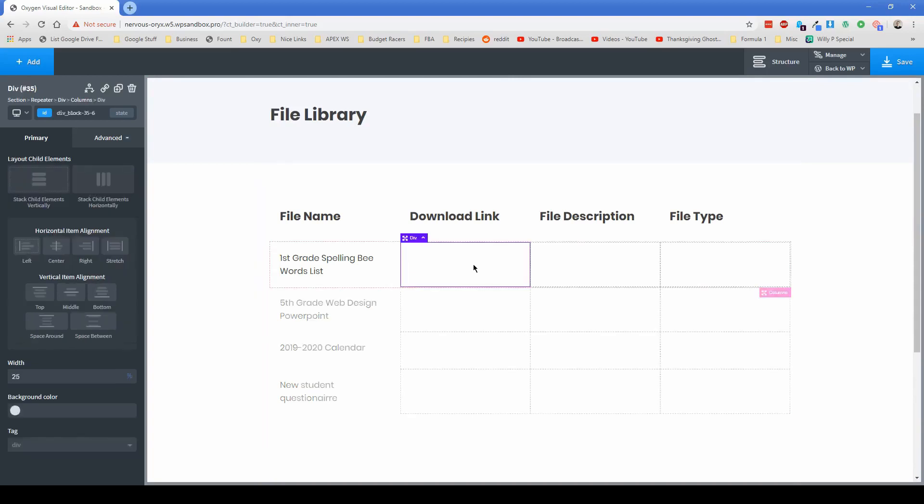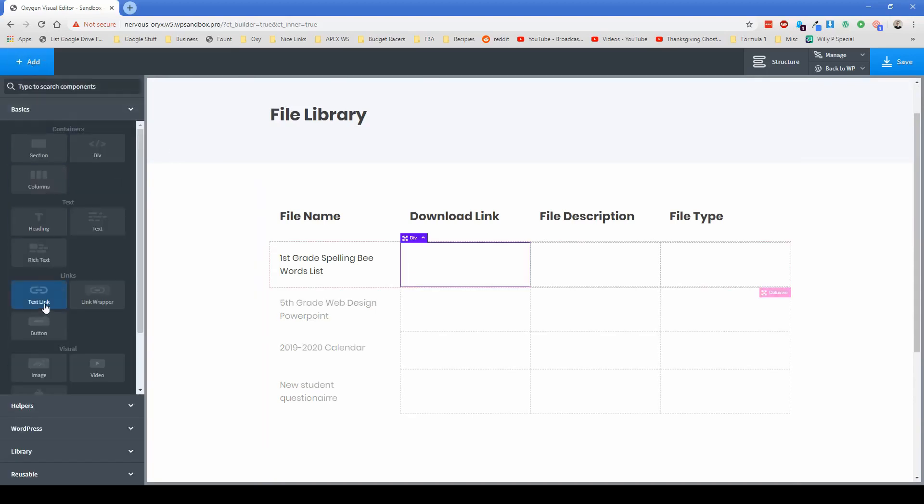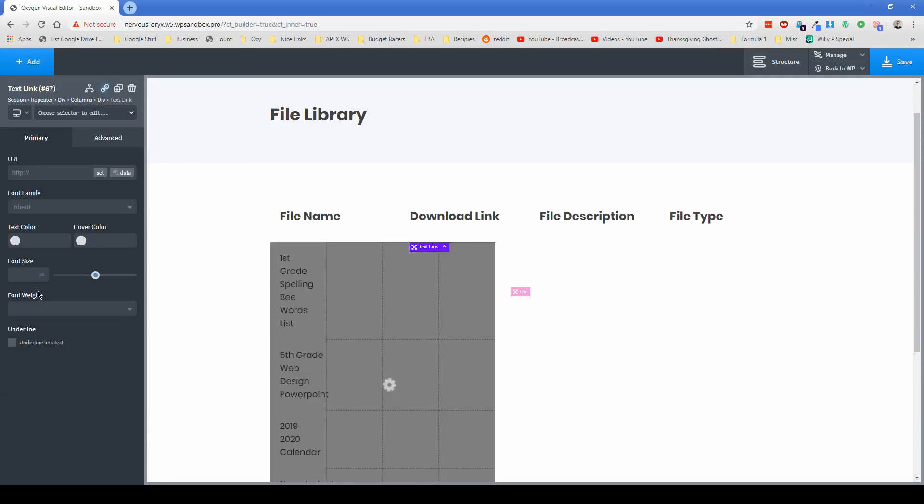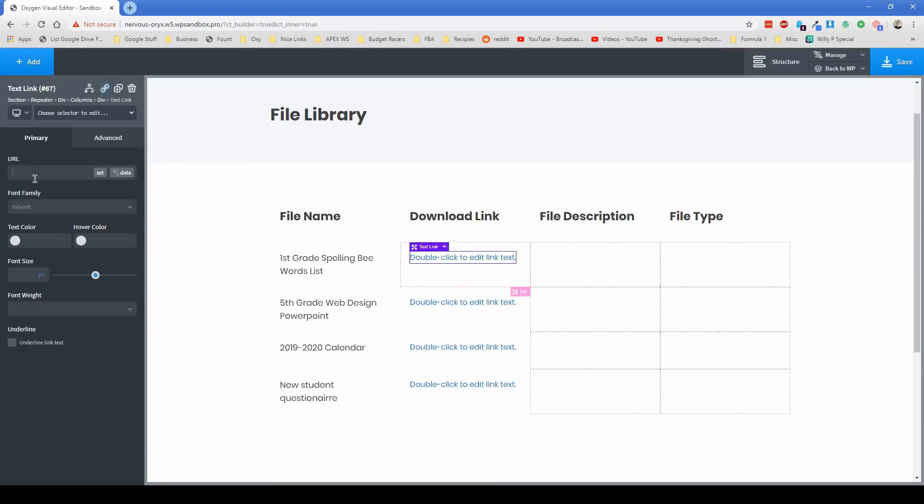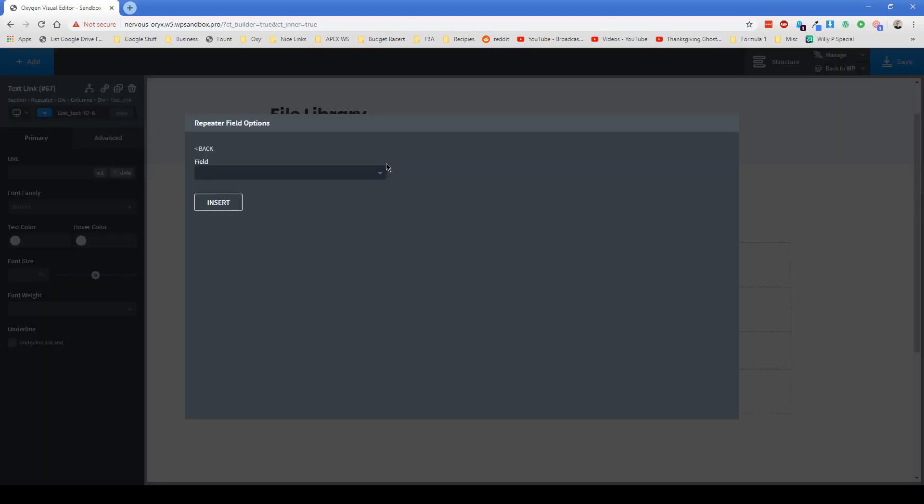This time for the download link, this is relatively simple. So all you need to do is add in a text link, the actual link content, what you can do is click insert data, repeater field, the field, we're going to go to the actual just file itself, because that's the file URL.